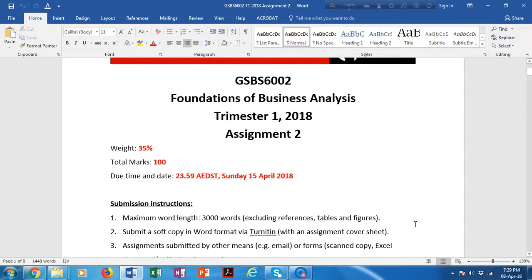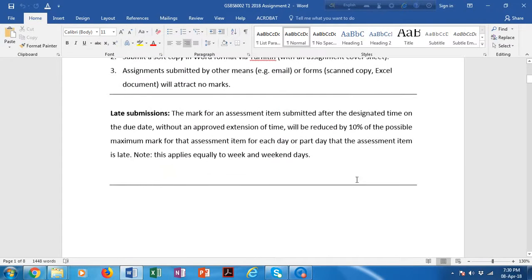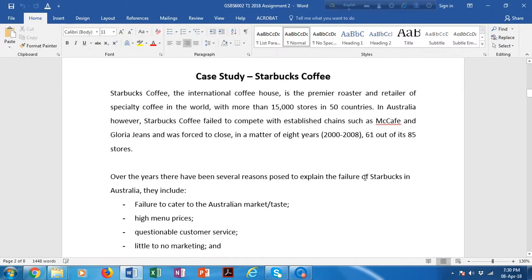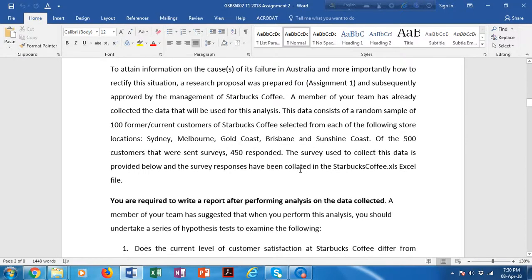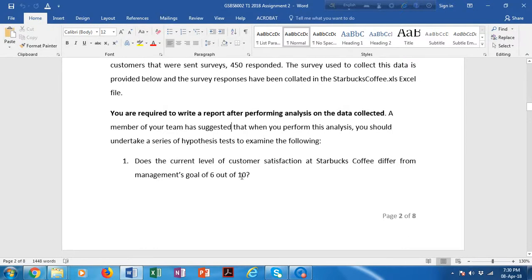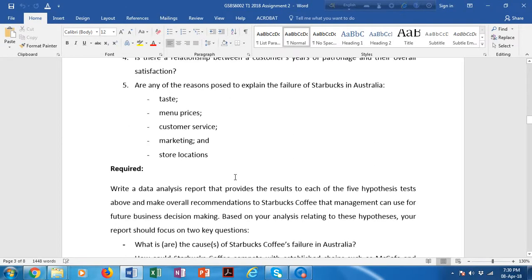Hello everyone, I hope all of you are working hard on assignment two — you have about one week to submit it. In this video I will be clarifying a couple of issues that some of you are probably confused about. You are already familiar with the assignment: it's a case study on Starbucks Coffee, and based on the problem and the data set you are given, there are five questions you need to answer.